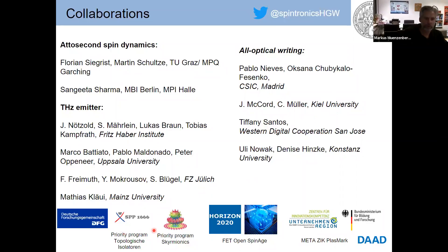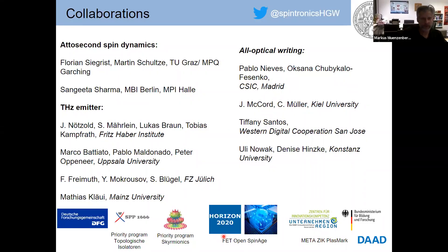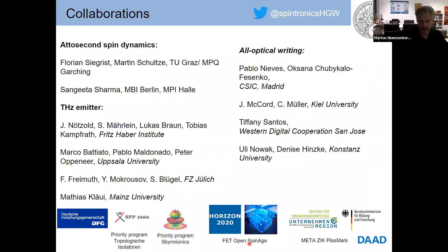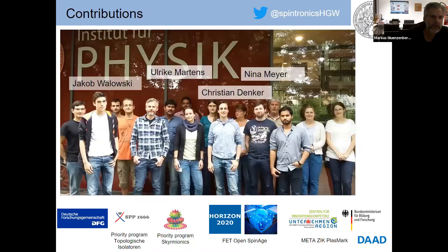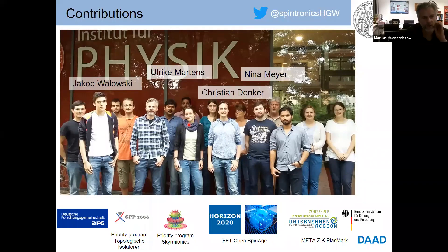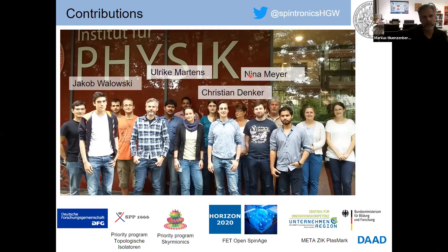Skyrmionics is part of a priority program. We also have archives just out today, a very nice European collaboration just started on neuromorphic computing using light and magnetic devices. We have a local collaboration applying the spintronic terahertz emitter to sense cells and plastics. Some important group members: Jakob Arlowski for ultrafast dynamics, Rieke Martens for terahertz emitters, Christian Decker who left to industry for lithography and spintronics, and Nina Meyer showing topological insulator results.